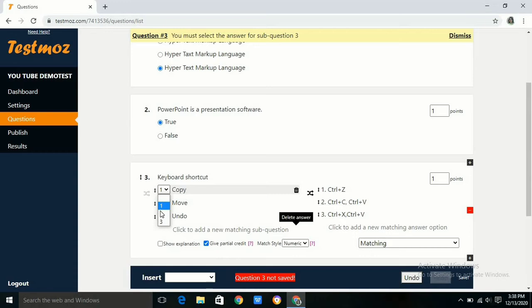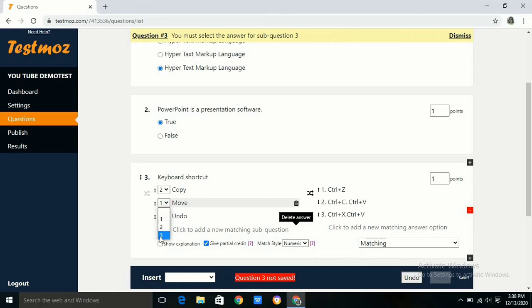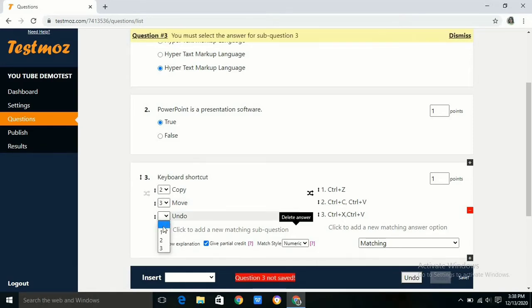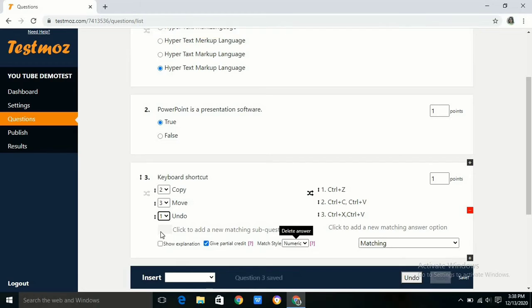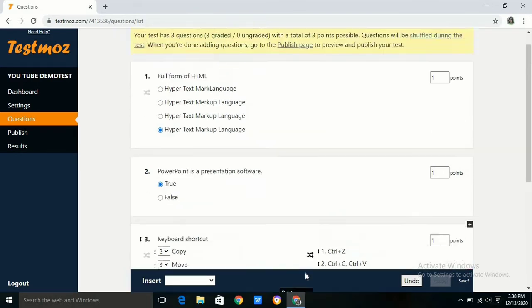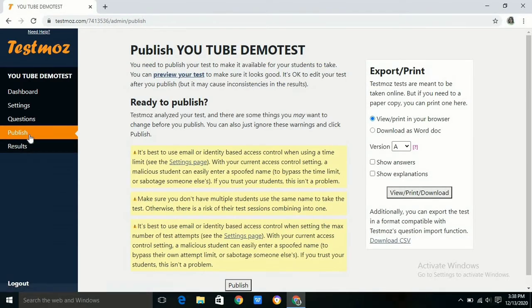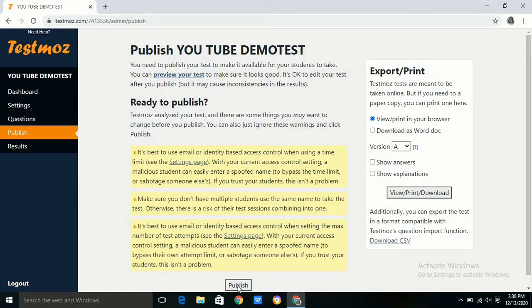Here I want to keep only three questions, so I am deleting the fourth question. Then we have to choose the correct answer from the dropdown box. Then only the question will be saved. But we should remember that there is a limit of 50 questions per test in Testmoz for free users and 100 responses per test.